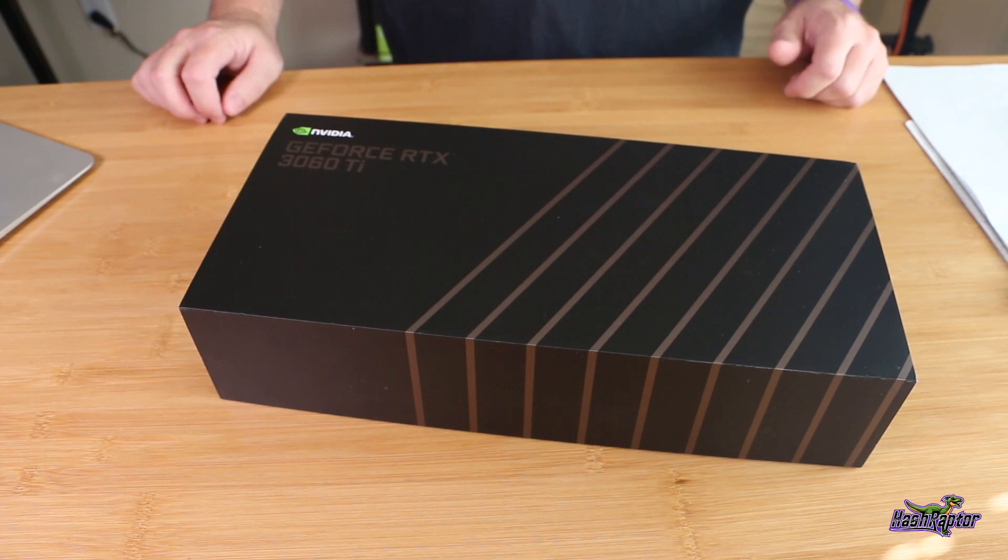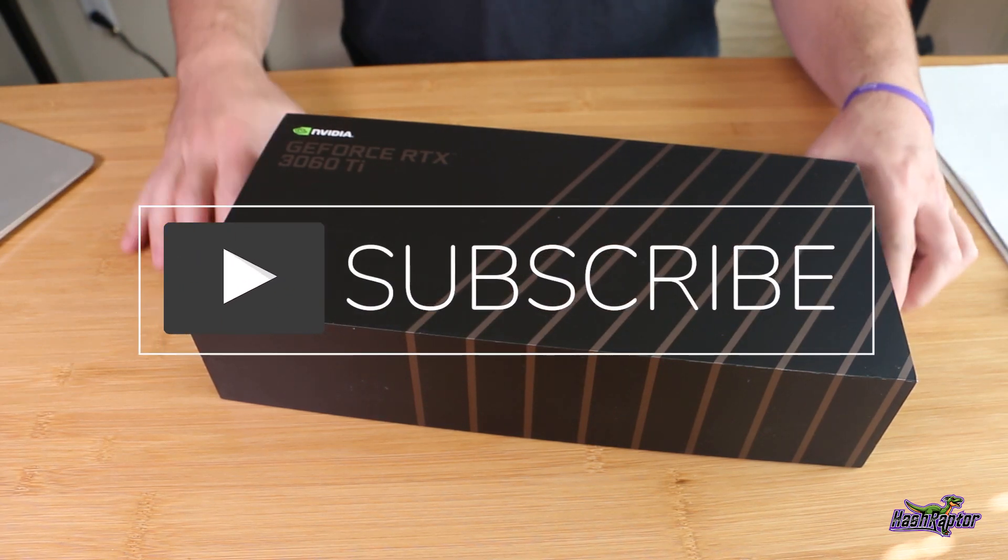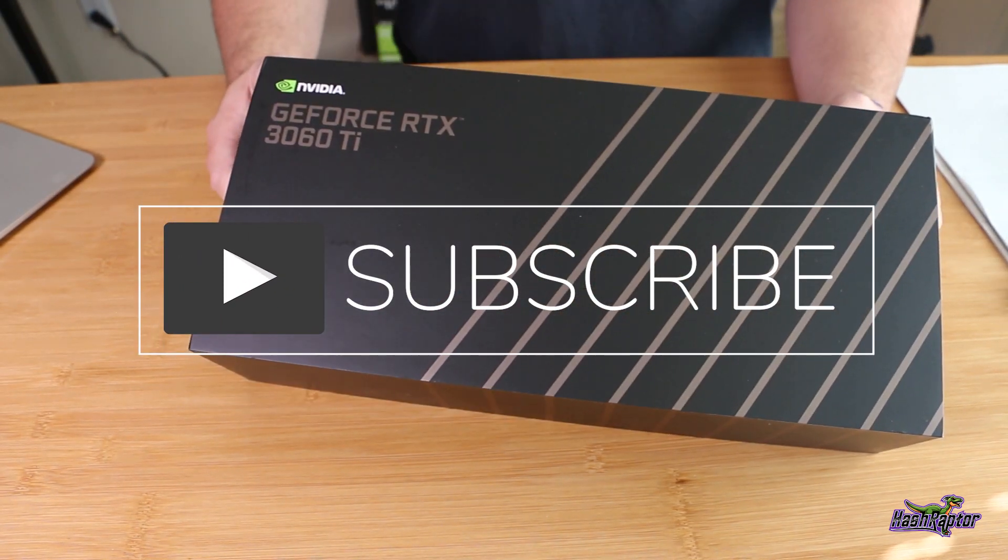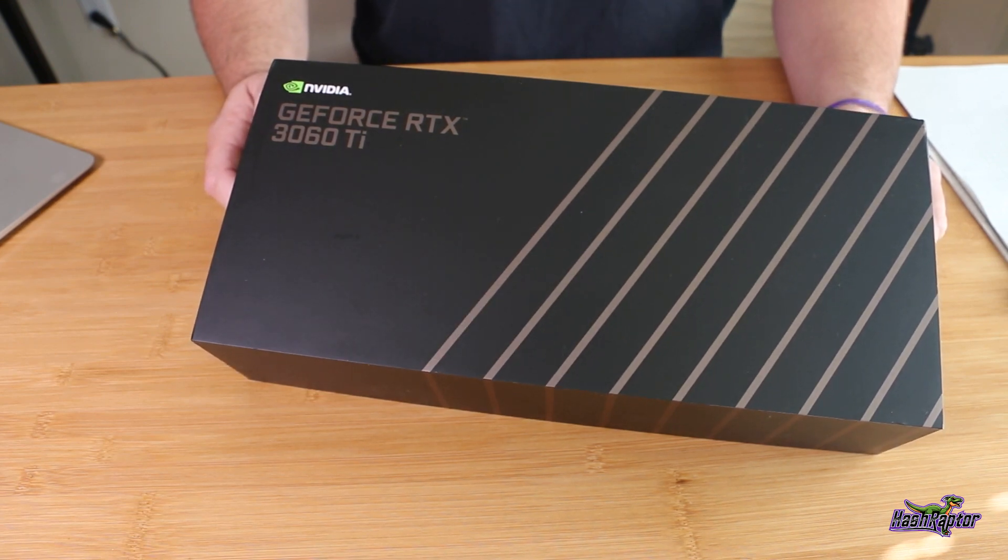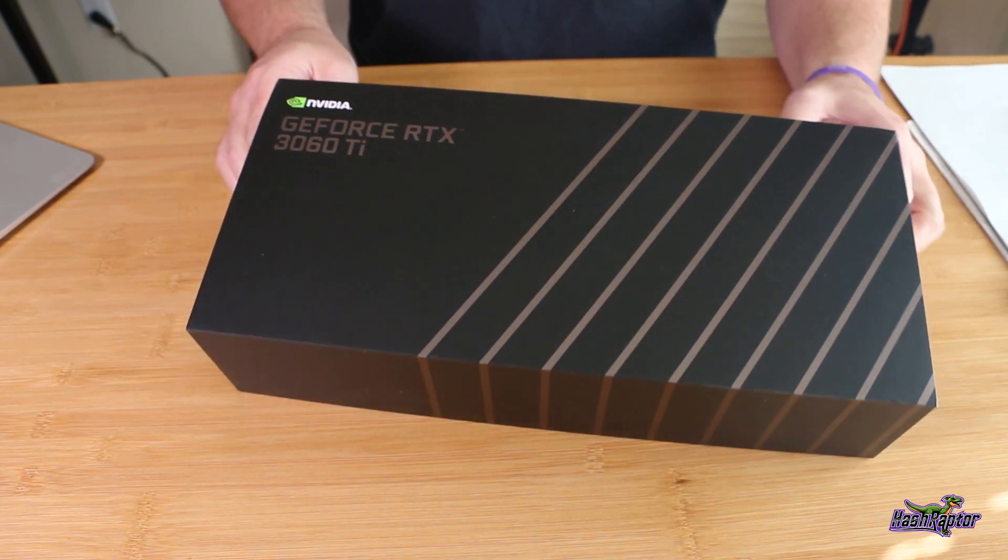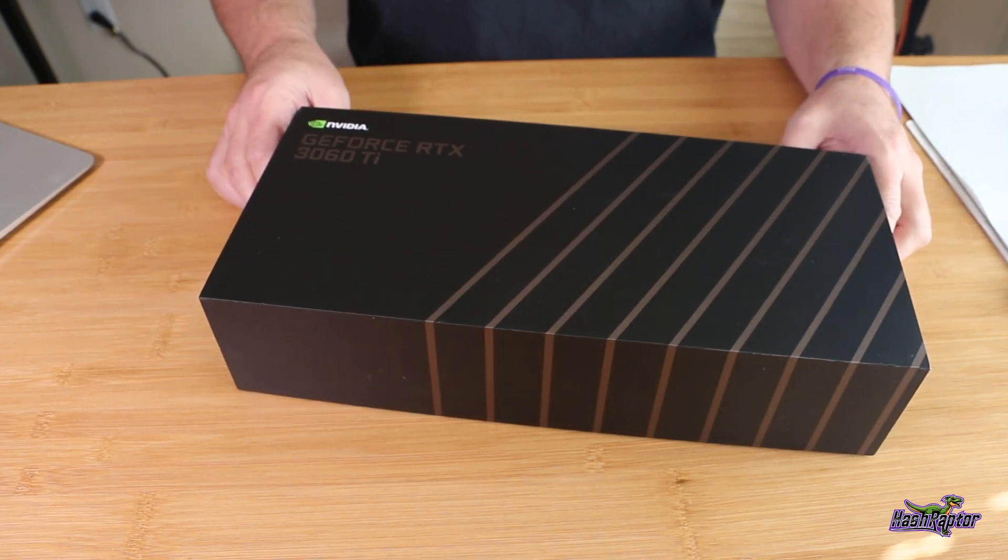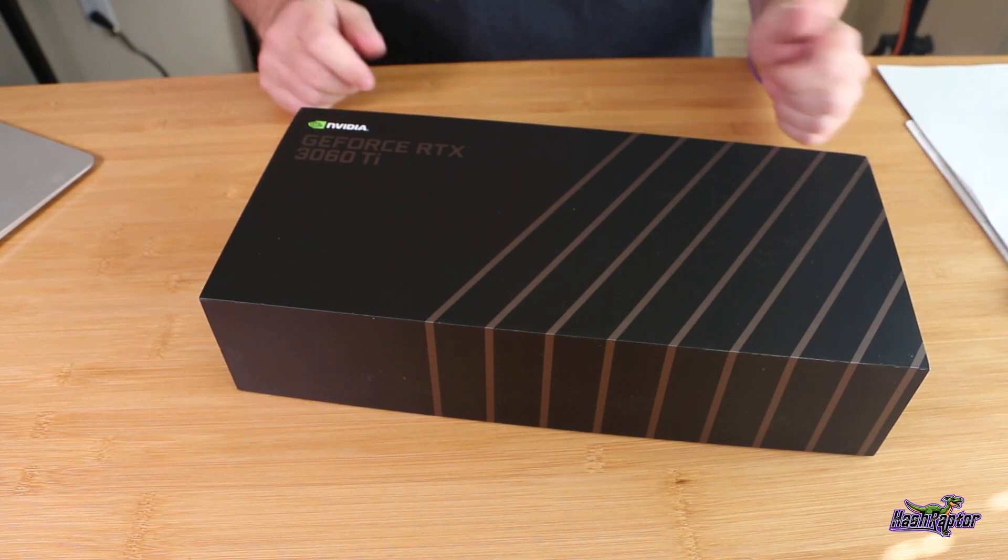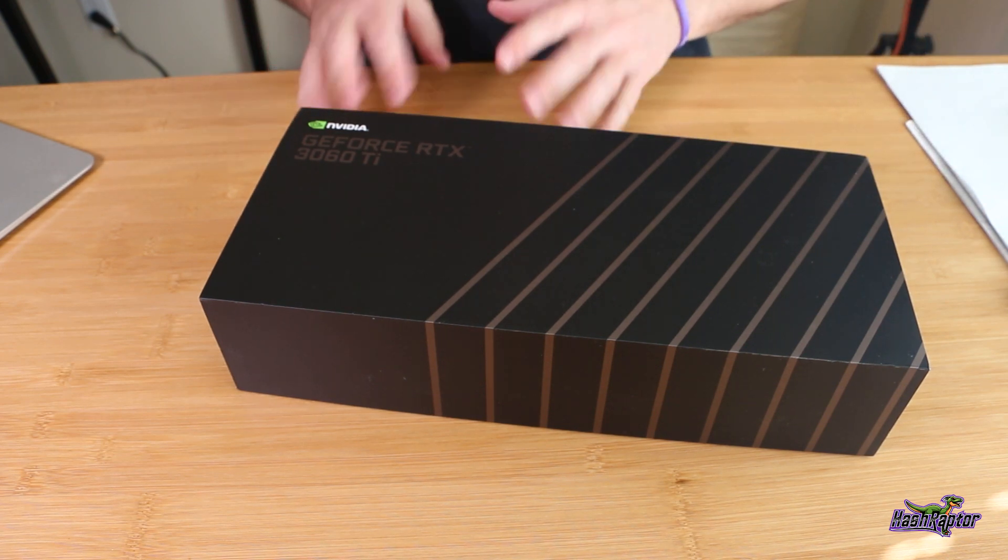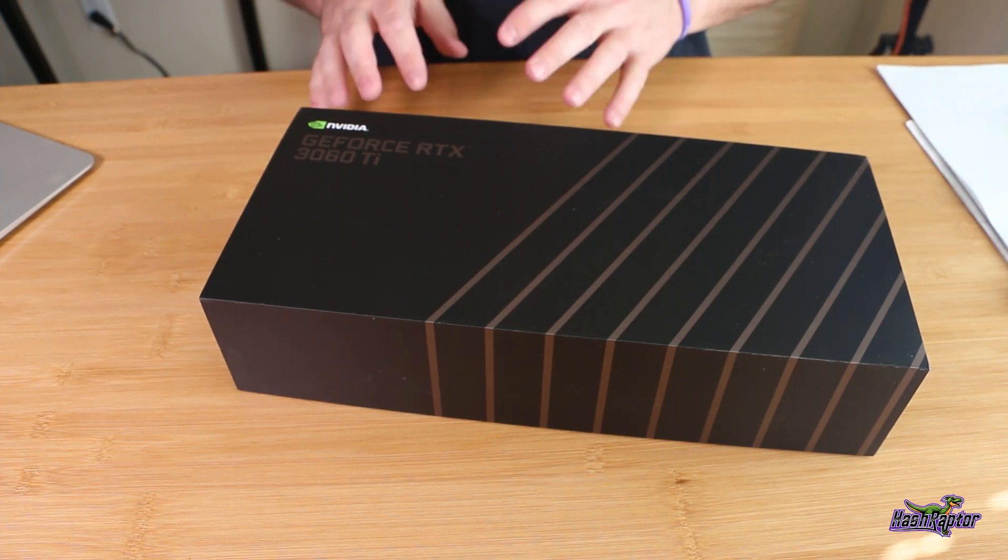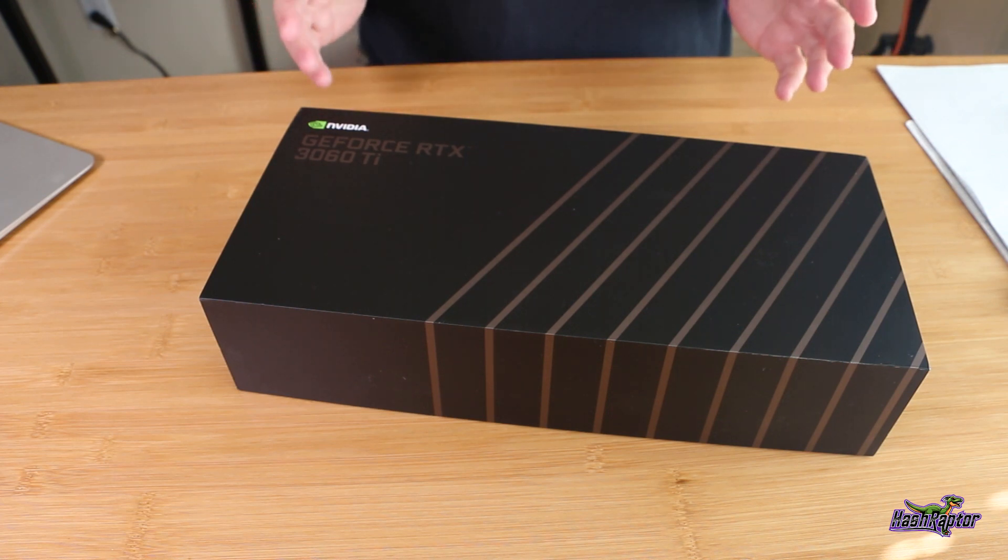Hey guys, welcome back to the Hashraptor YouTube channel. Today we are unboxing the NVIDIA GeForce RTX 3060 Ti. This is the one that I picked up from Best Buy yesterday. It retails for $399 US. It's the lowest cost of the 3060 Ti's in the lineup that's launched recently.